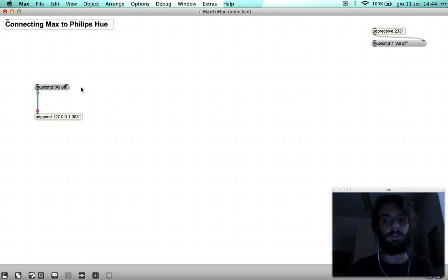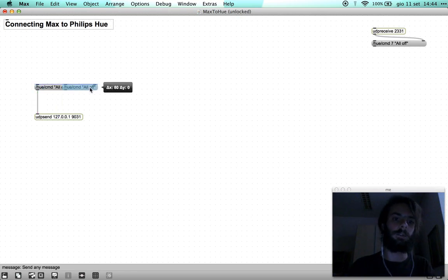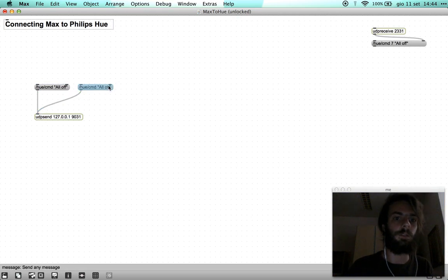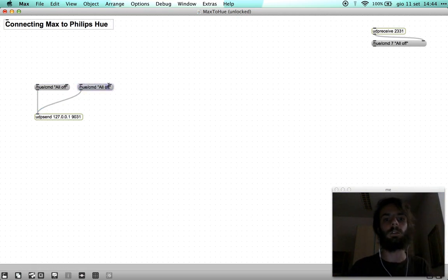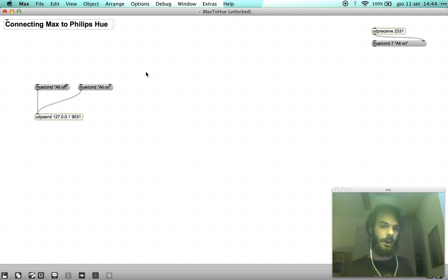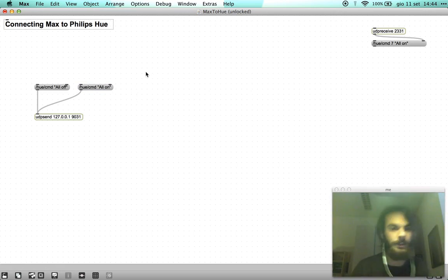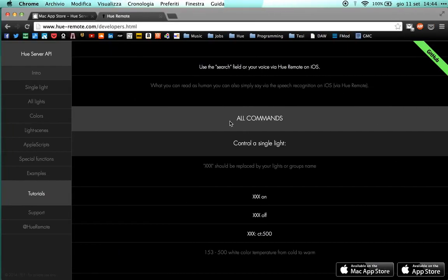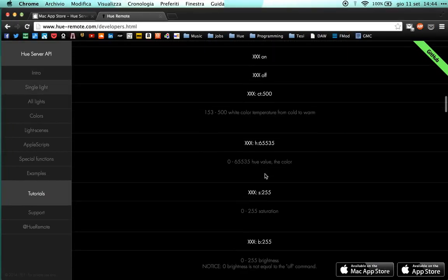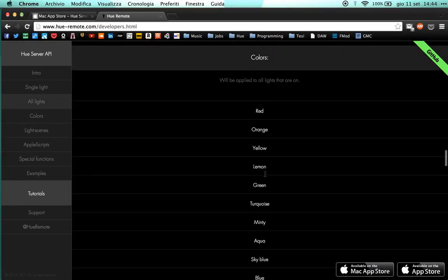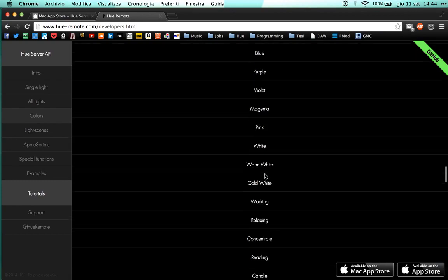Of course if we duplicate it and say all on it will turn them on. It works. Then I want to show you a quick way to change your colors.